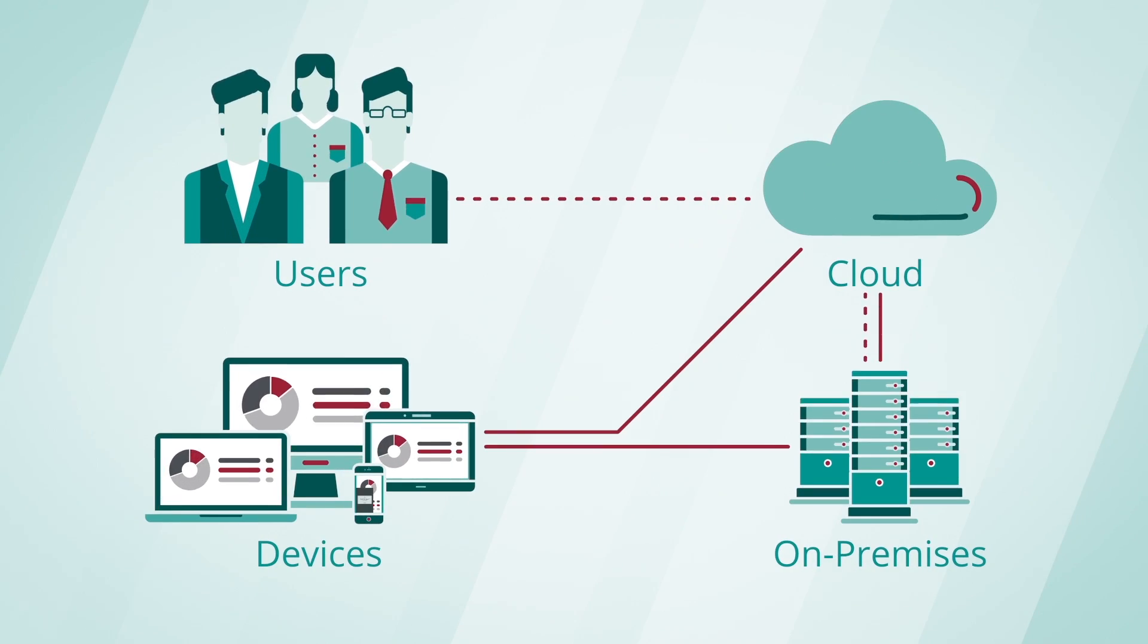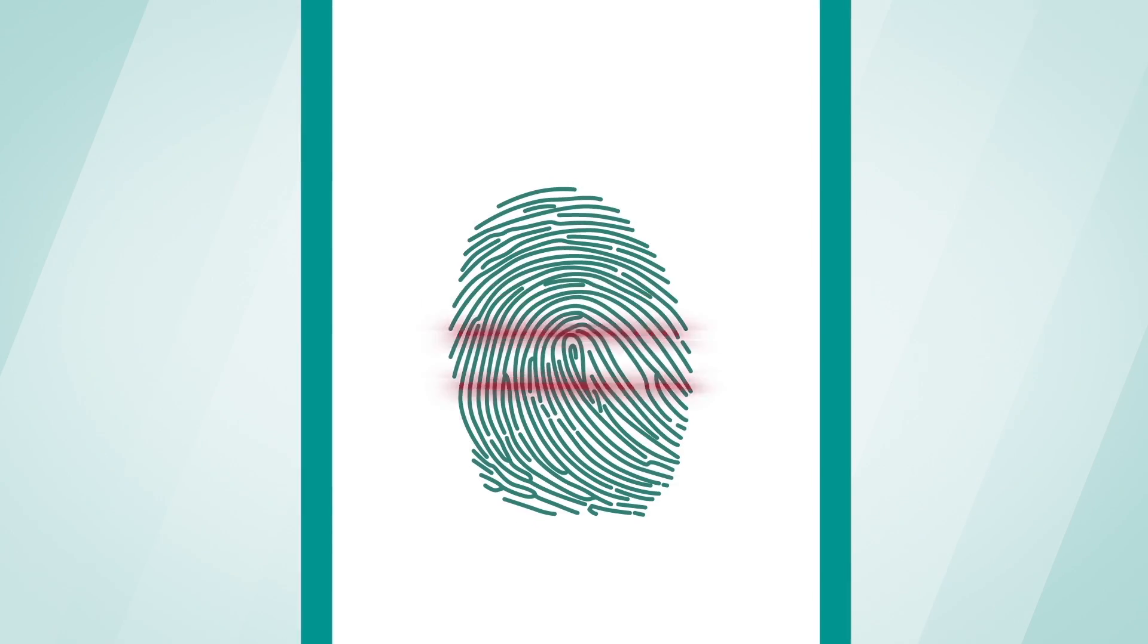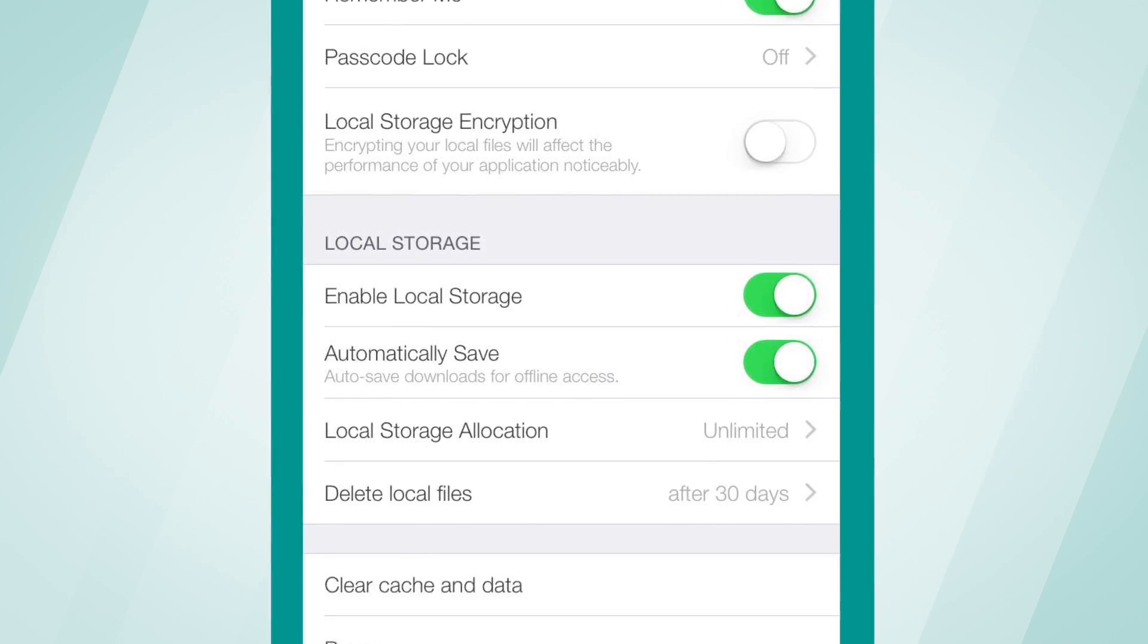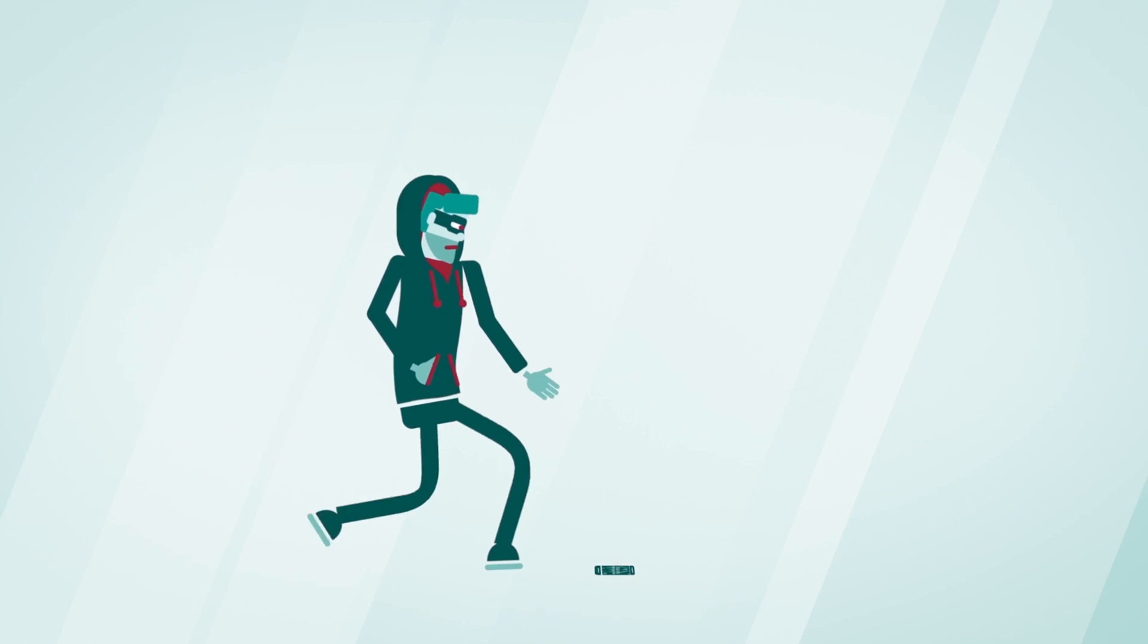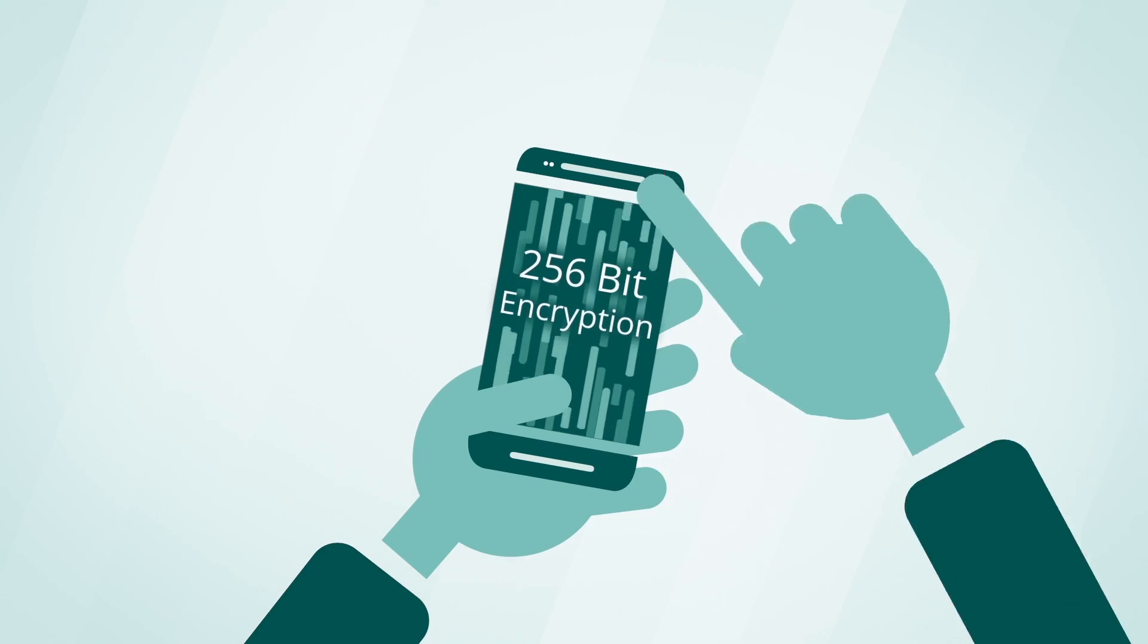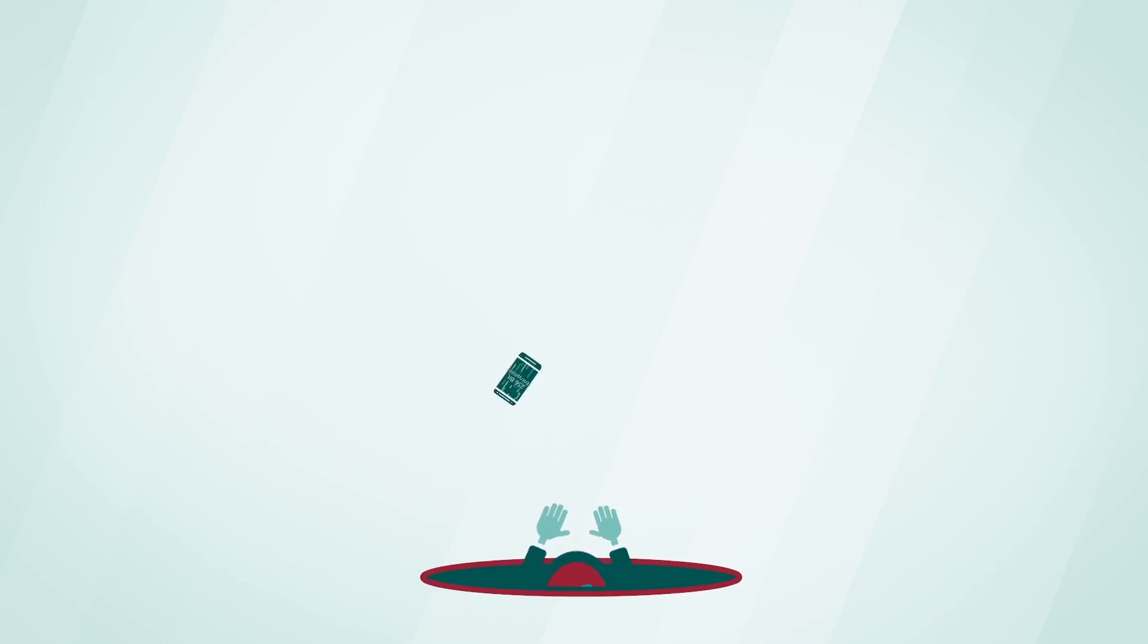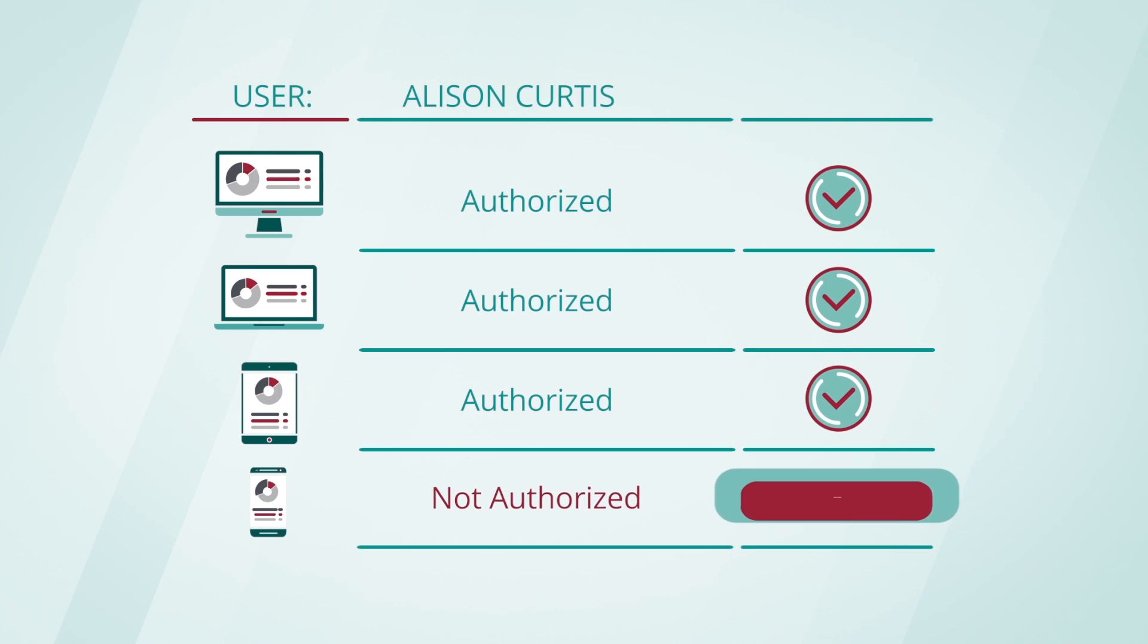Ignite's device security controls allow administrators to enforce passwords, require device certificates, and restrict offline access to data. To ensure privacy and prevent data leakage, offline data can be encrypted on mobile devices. In case of a lost or stolen device, Ignite's native MDM capabilities allow users and administrators to remotely wipe all offline data.